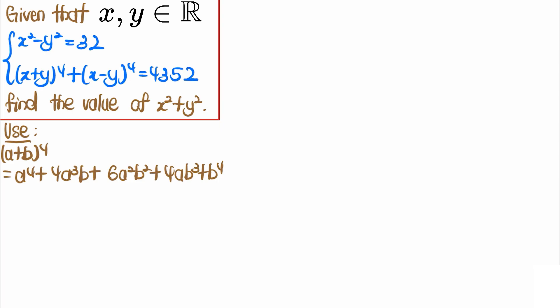When we have these kinds of equations, we have to first play around and see what we get from manipulating them. In the following solution, we'll use the binomial expansion of a plus b to the power of 4, which equals a⁴ plus 4a³b plus 6a²b² plus 4ab³ plus b⁴.